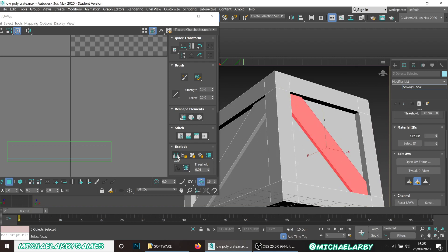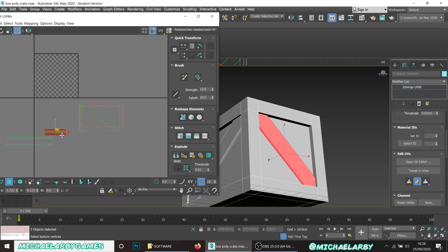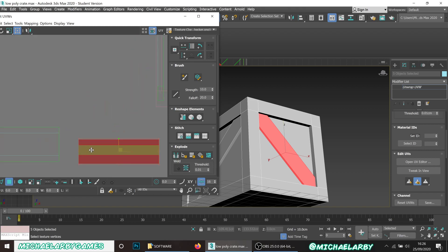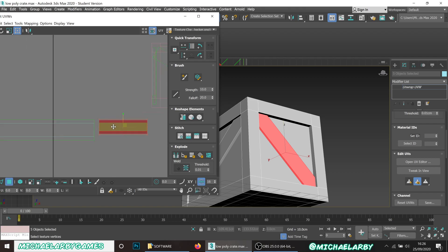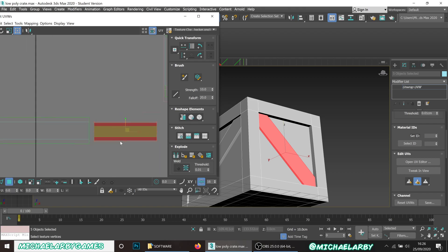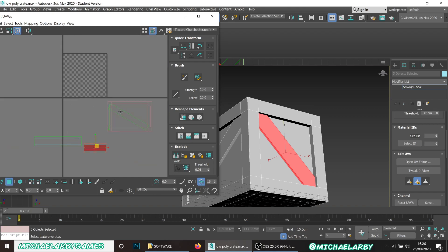I'll hit Break again as a second measure, then Straighten - and notice these are very disproportionate, so we hit Relax. That one's relaxed nicely. You'll notice these two pieces are completely different sizes from each other - we can rescale everything to be in line with each other later on.